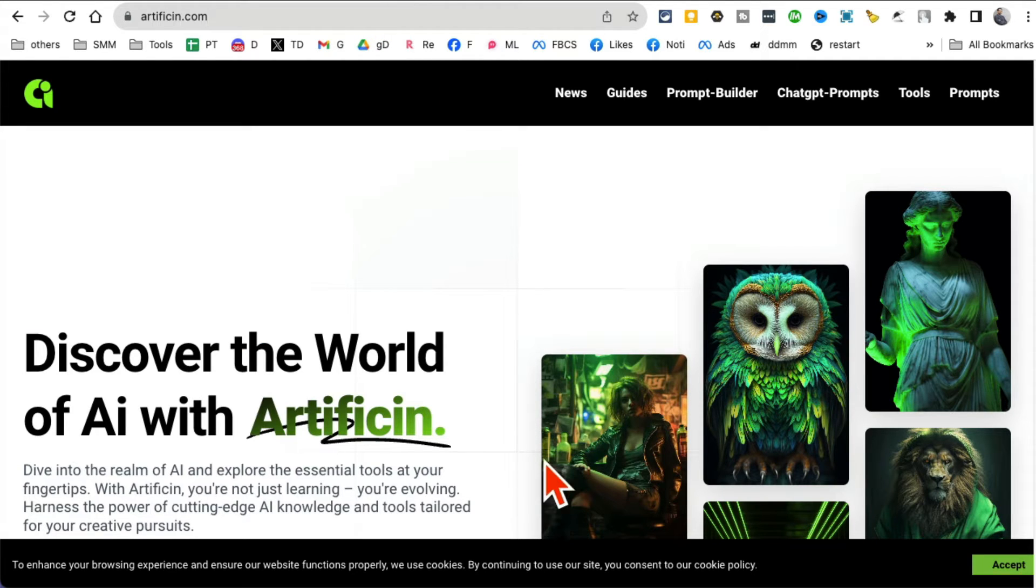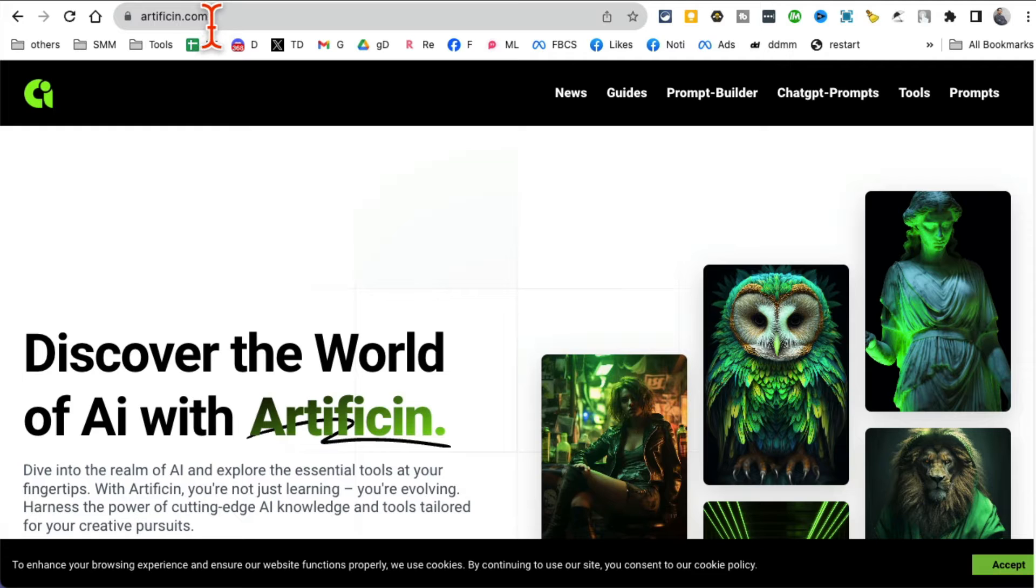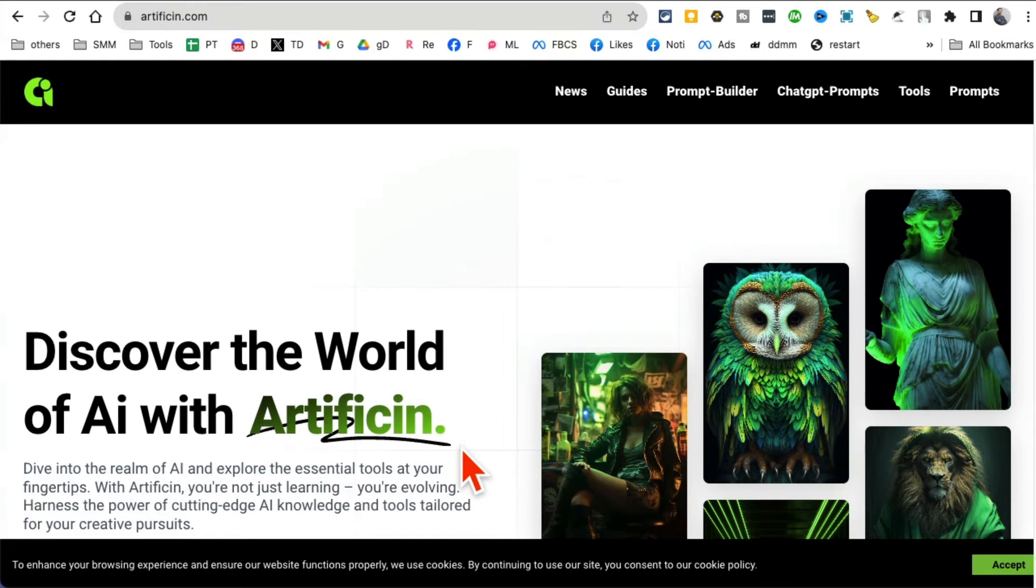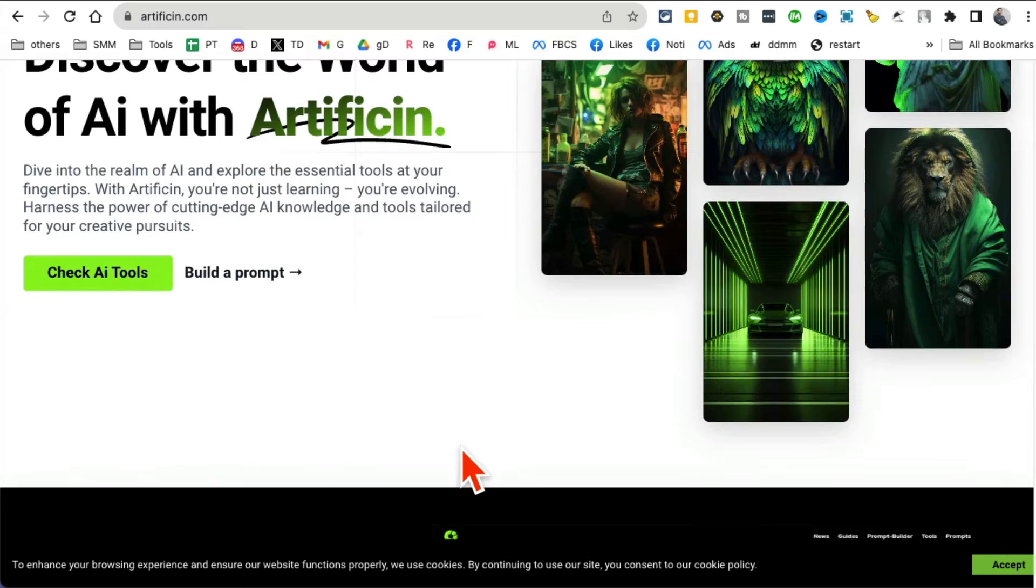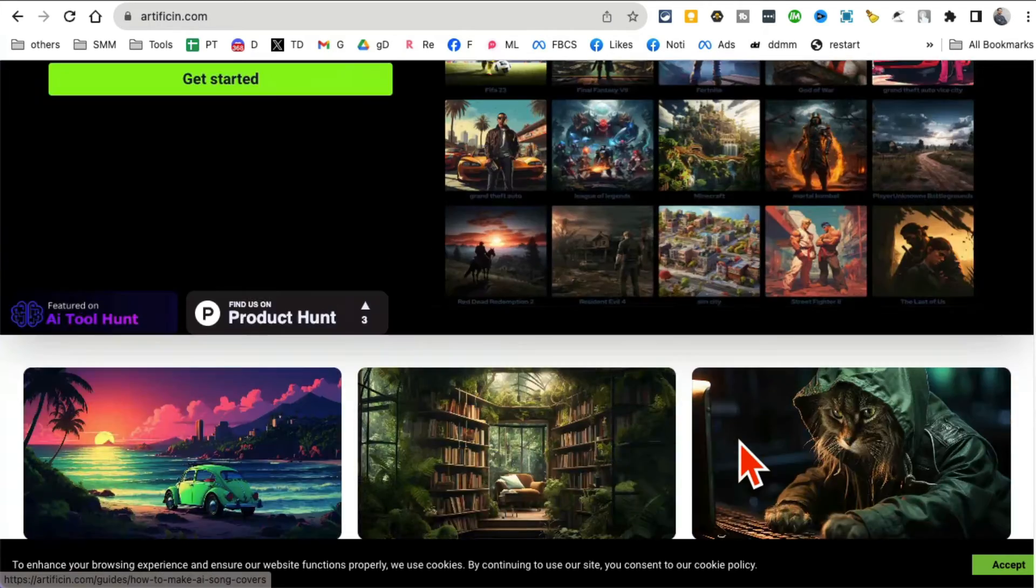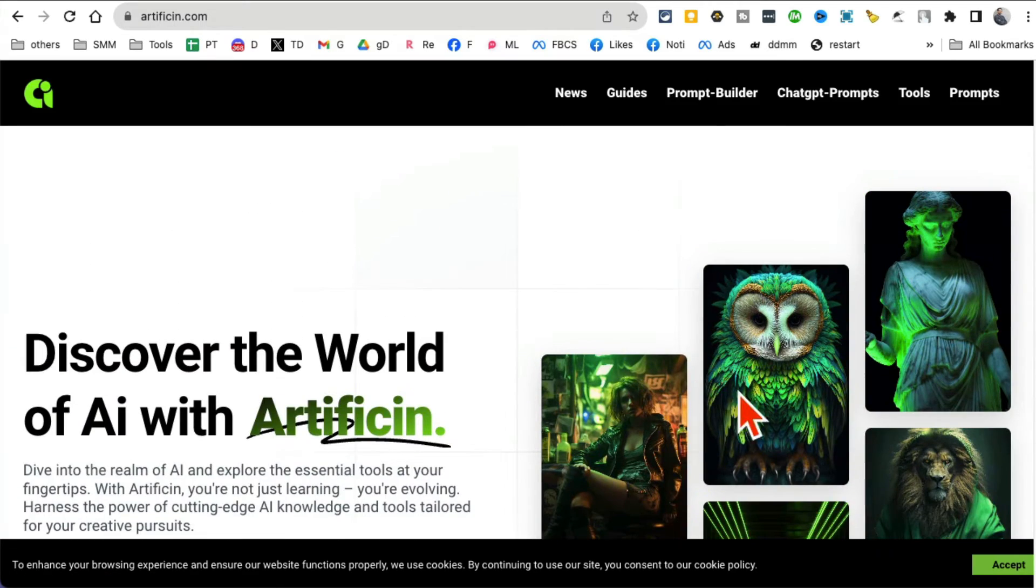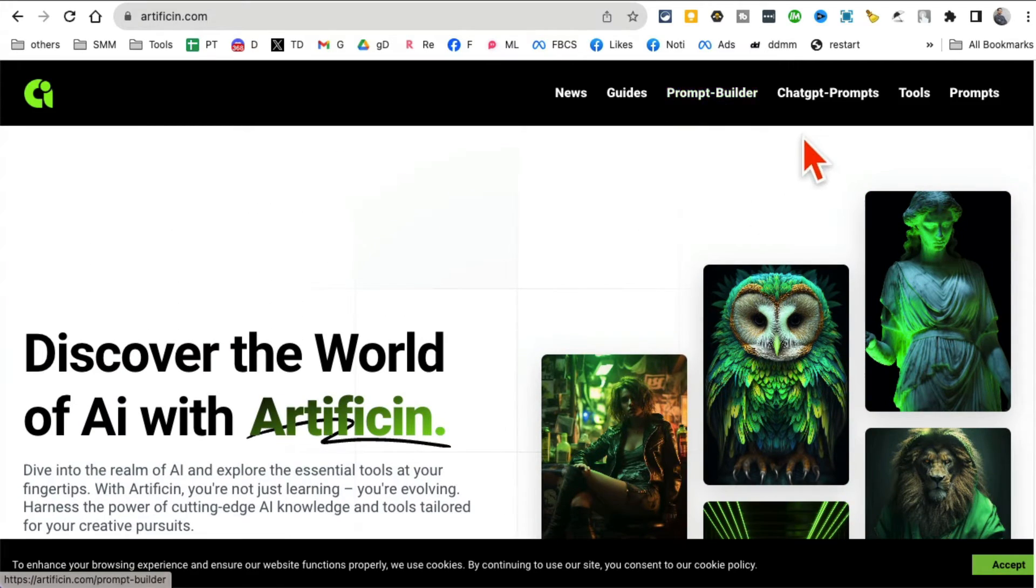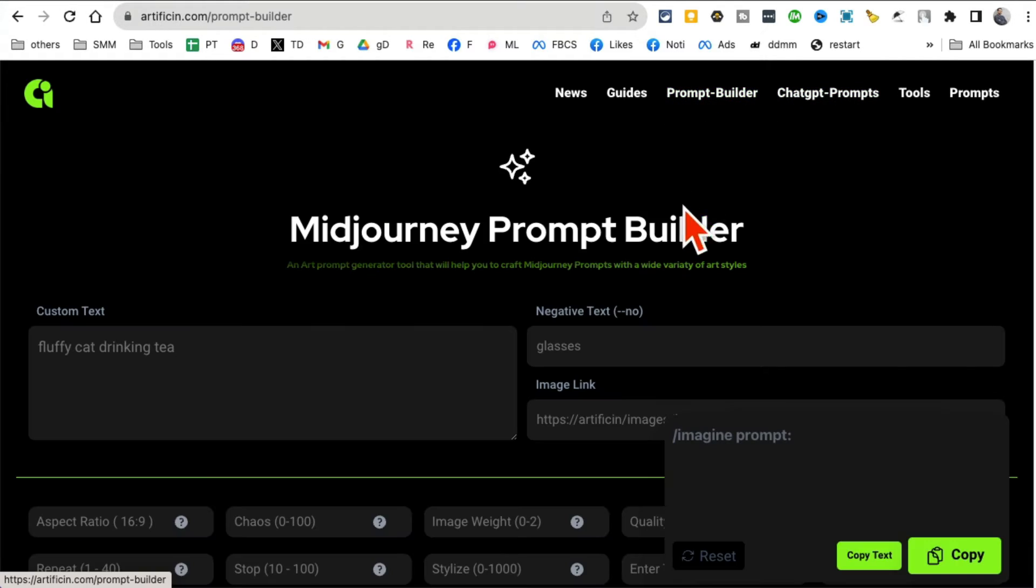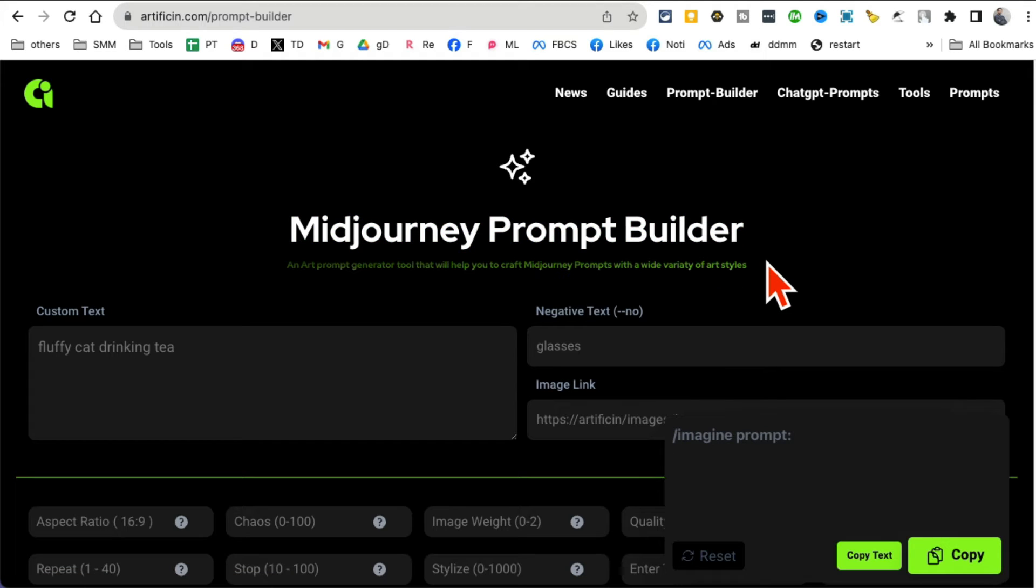Tool number four, it's another awesome tool: Artificial Sin, I think that's the name of the tool. Really interesting name. Now what I want to show you here is they have a prompt builder in a chat GPT prompt builder for Mid-journey. I want to show you the prompt builder.